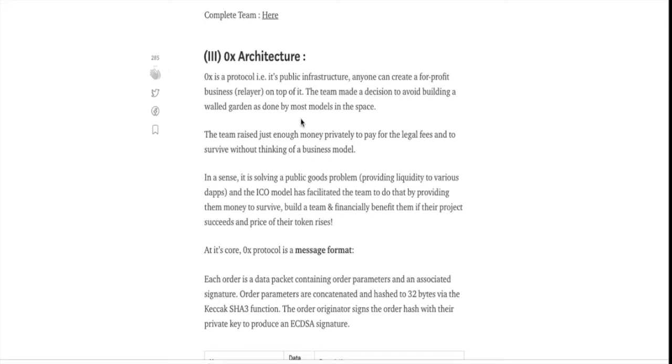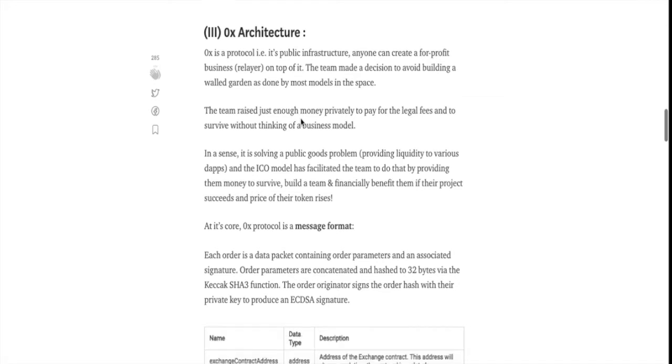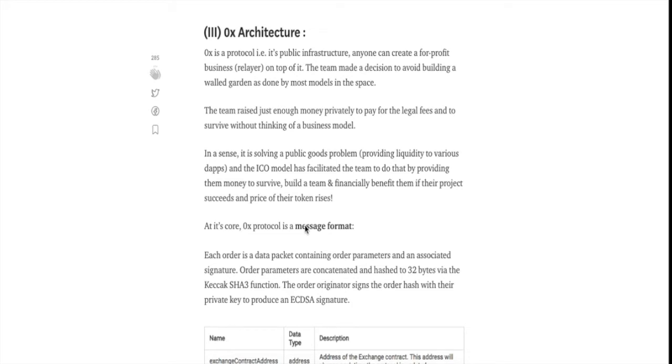What allows the team to actually survive and build out a proper business and build a proper team? This is where the ICO model comes in. The ICO model has facilitated the team to do so by providing them money to survive, build a team and financially benefit them if their project succeeds and the price of the token rises.